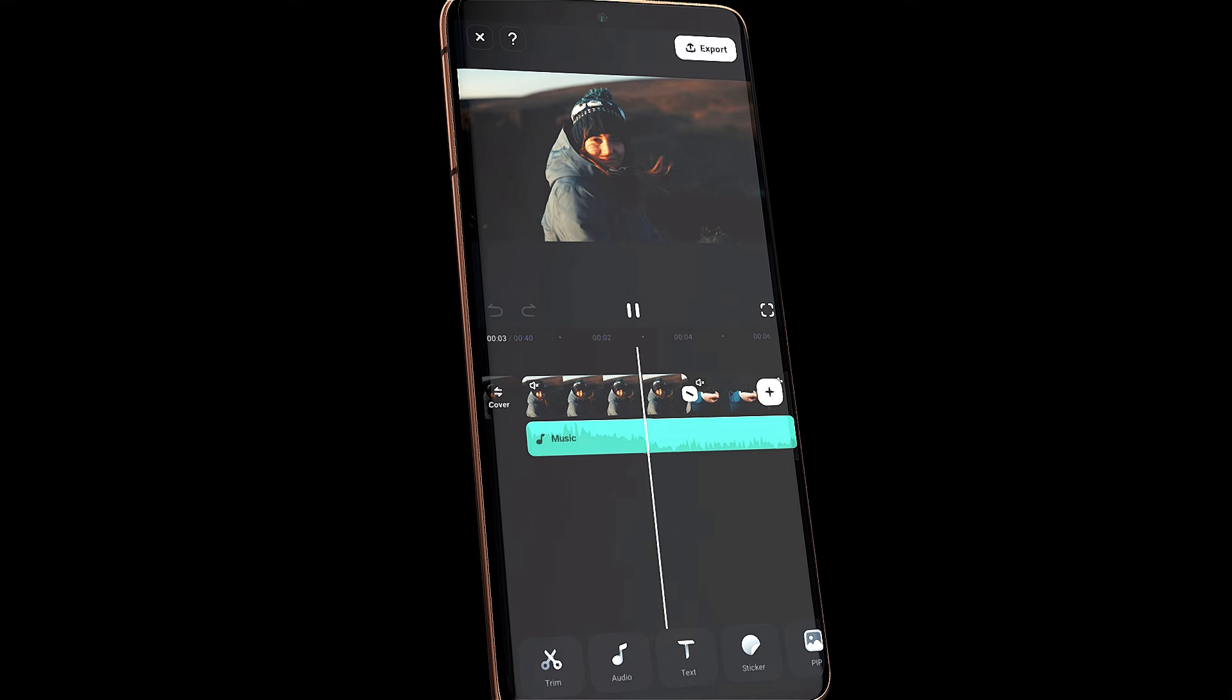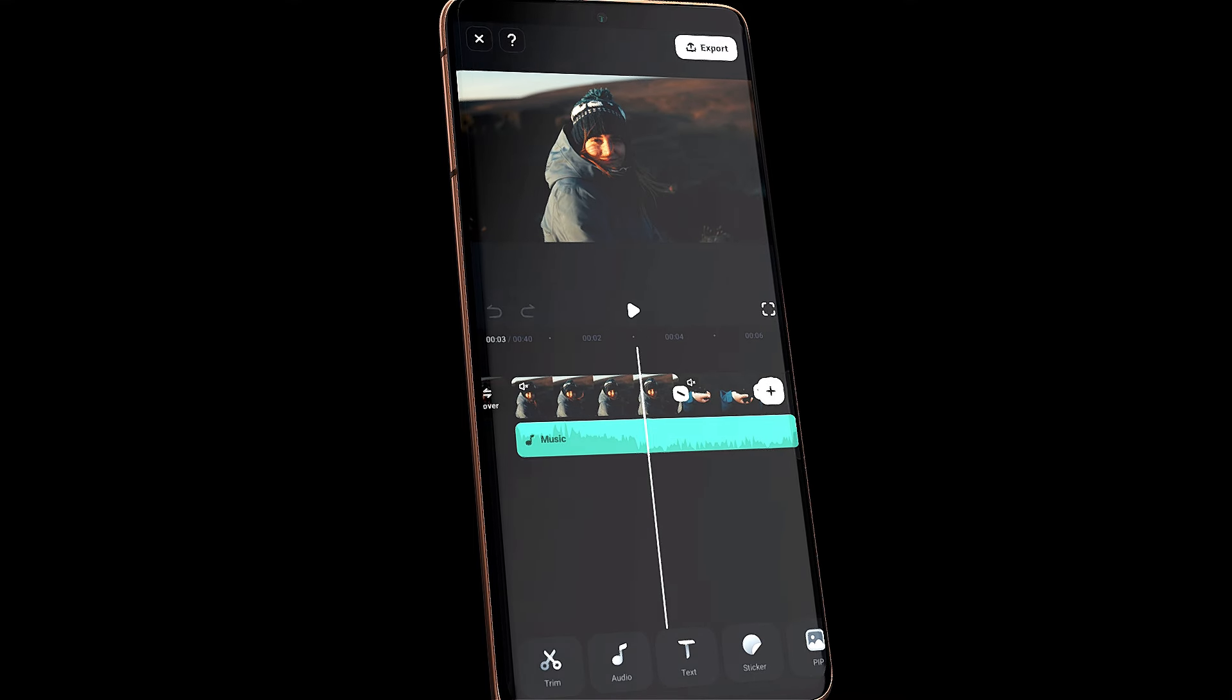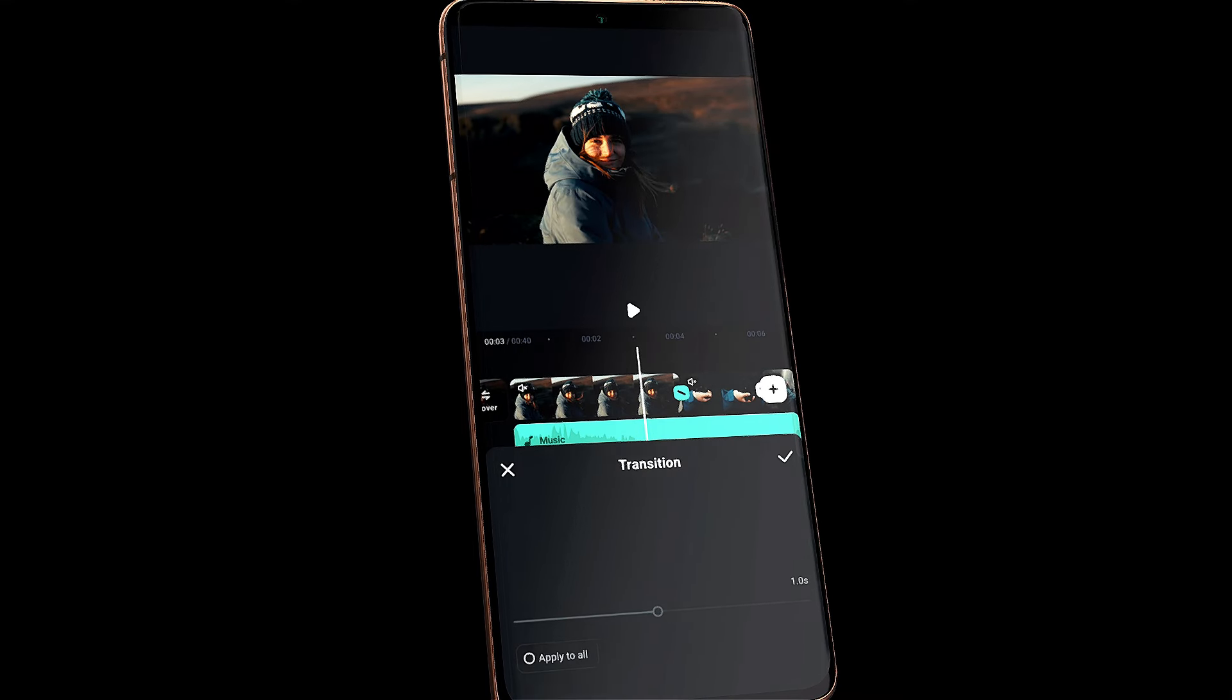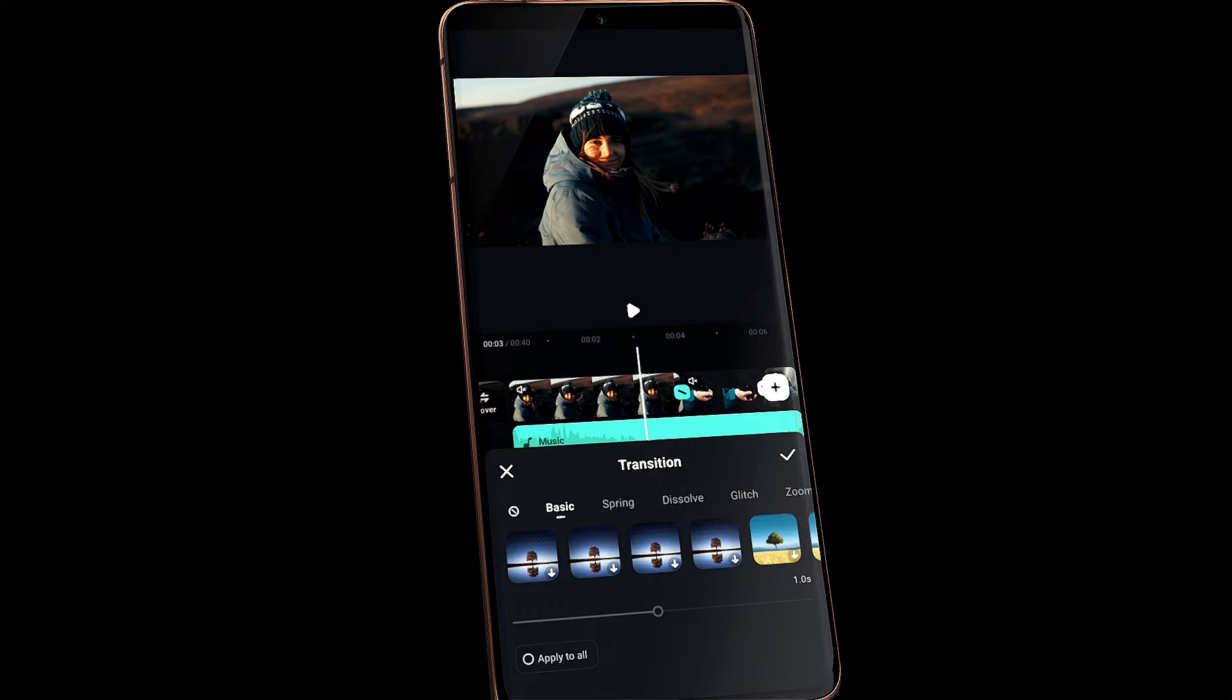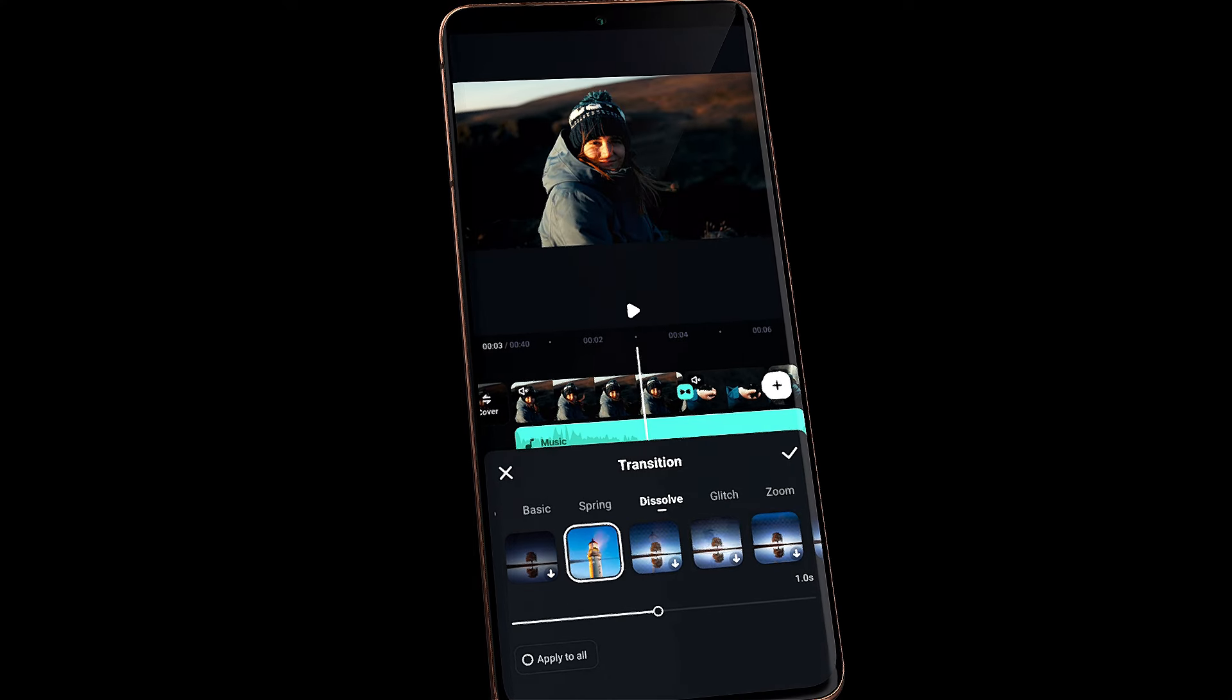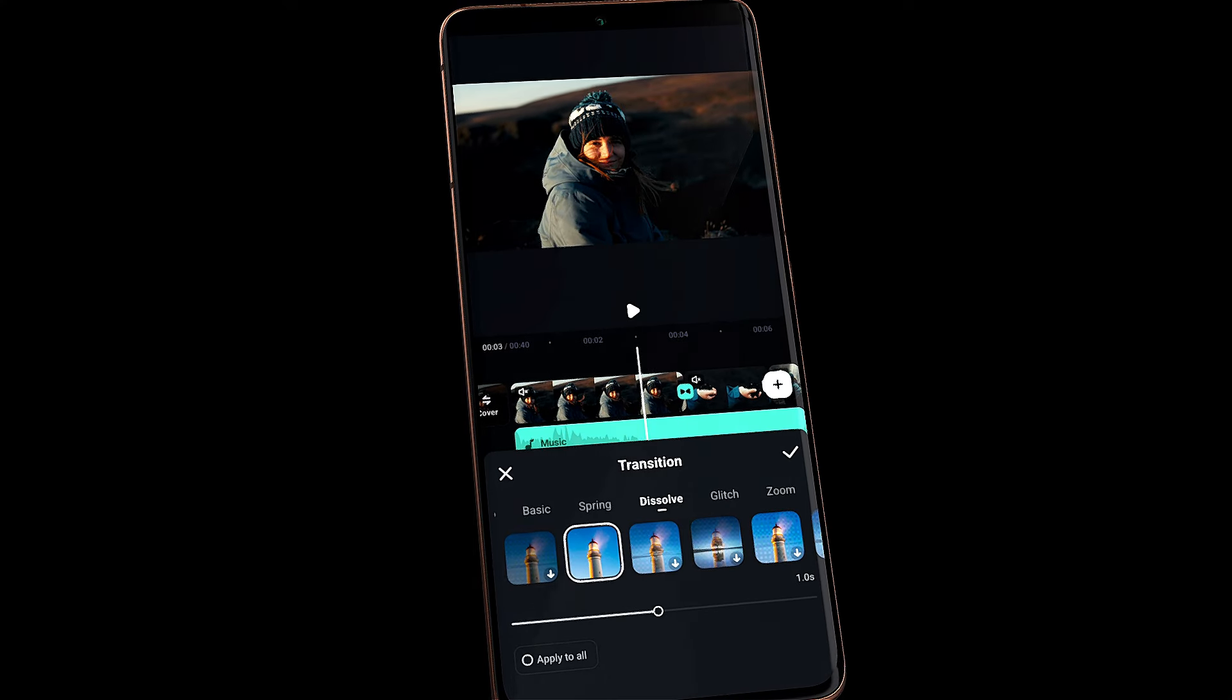You can add text and transitions. It's that simple to create a video using the AI AutoCut feature in Filmora Mobile.